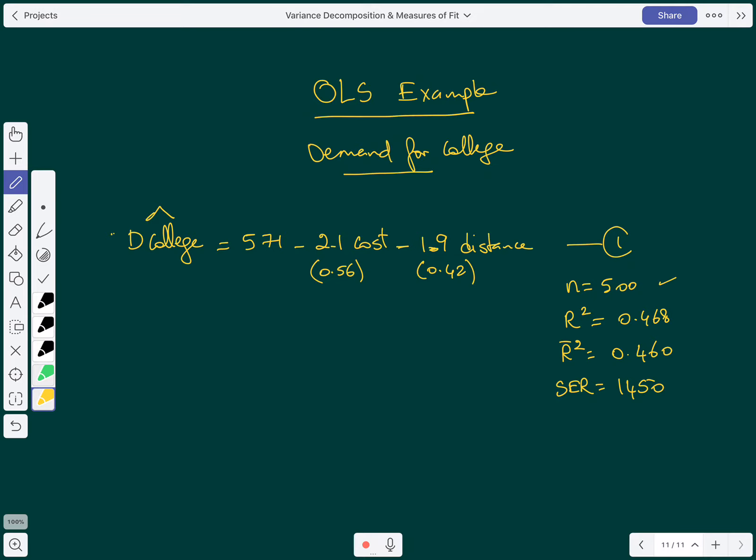In this video I'm going to give you an example on OLS related to the demand for college as a function of the most important factors affecting it. Demand for college is measured as the enrollment per thousands of students. The cost is the tuition of attending the college and the distance is how far a student lives from the college.